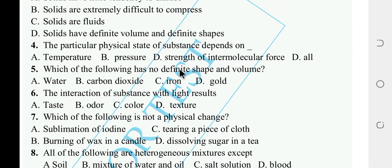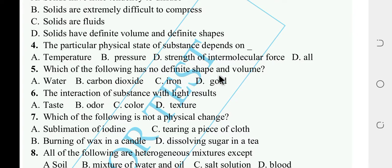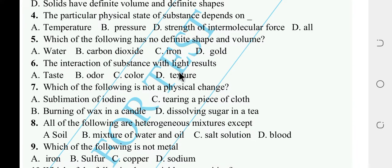Which one of the following has no definite shape and volume? Options: water, carbon dioxide, iron, gold. Carbon dioxide is a gas and has neither definite shape nor definite volume. The interaction of substance with light results in color.